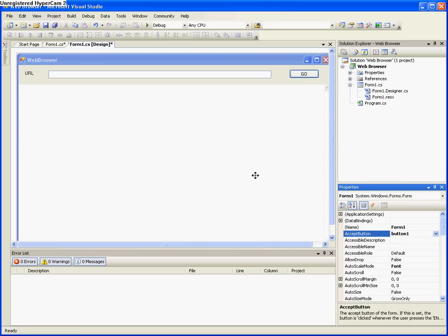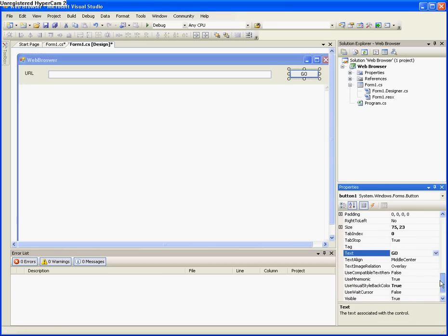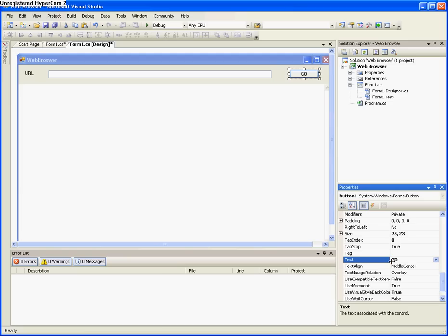And also, scroll up on it, on the form, and make the accept button, button 1, which will allow you to, when you press enter, it will make it so that it will automatically click that button without you having to push it.